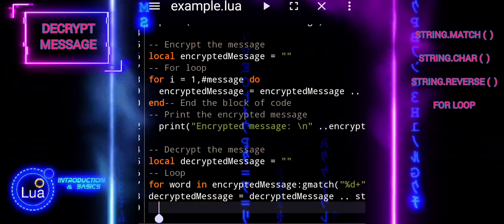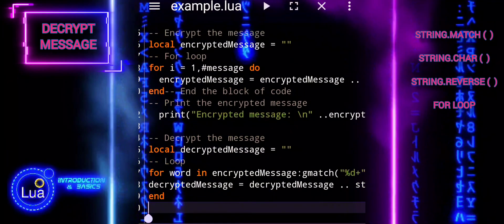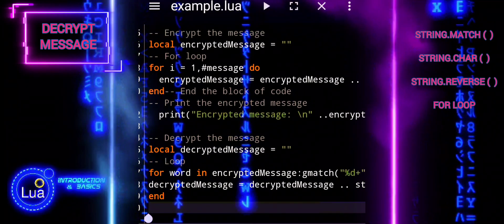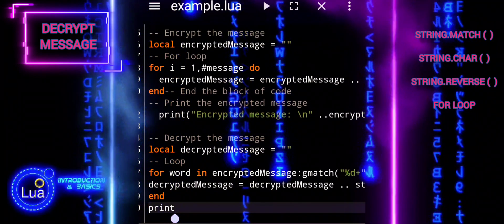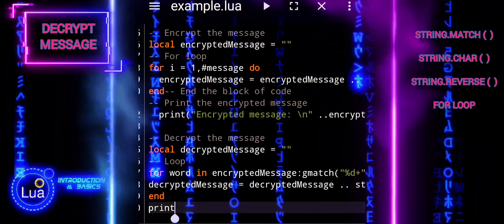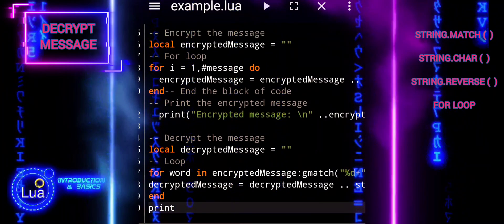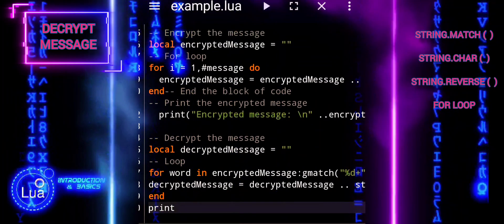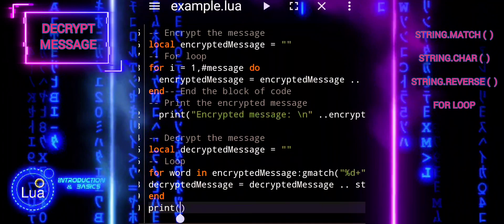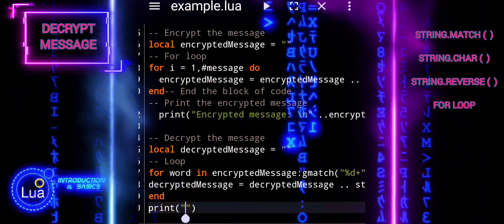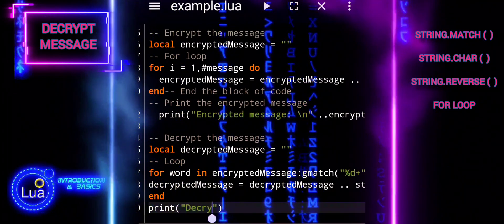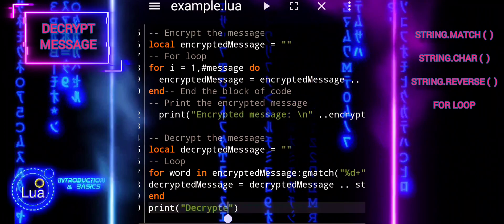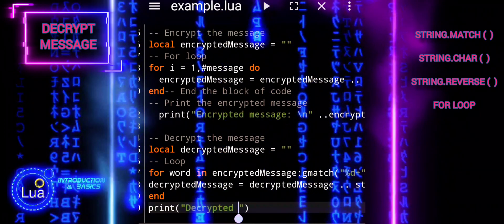Each decrypted character will be concatenated to the decrypted message variable. Finally, we'll print the decrypted message to the console. The decryption block will be able to reverse the encryption process and retrieve the original message, completing the encryption and decryption cycle.